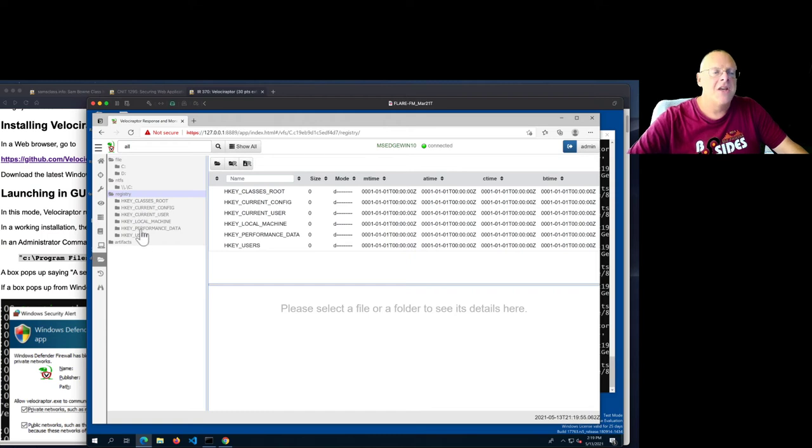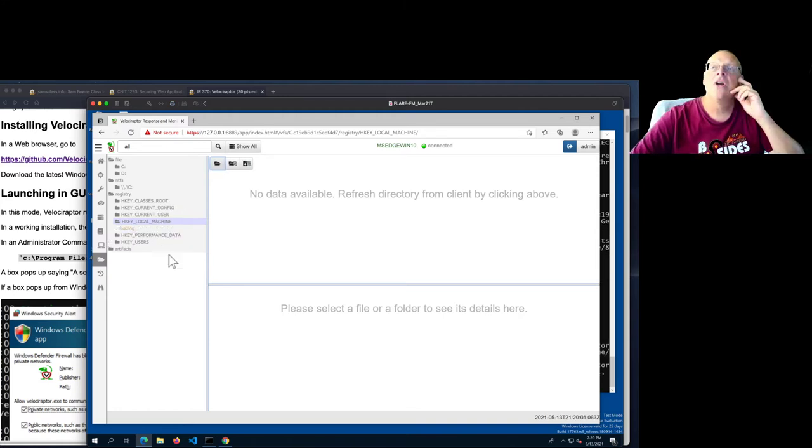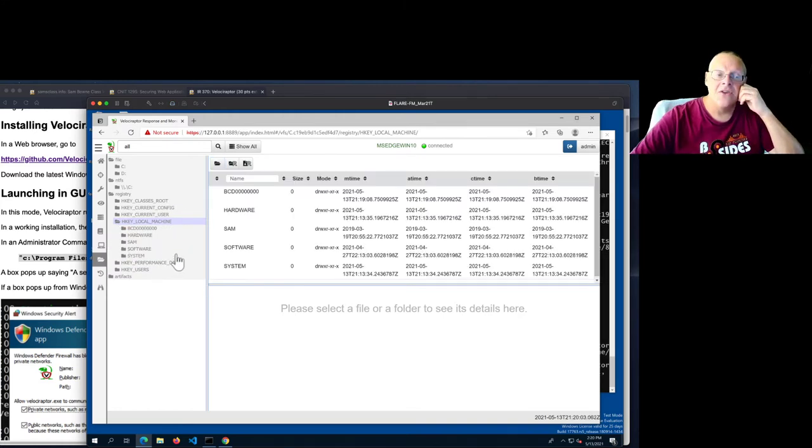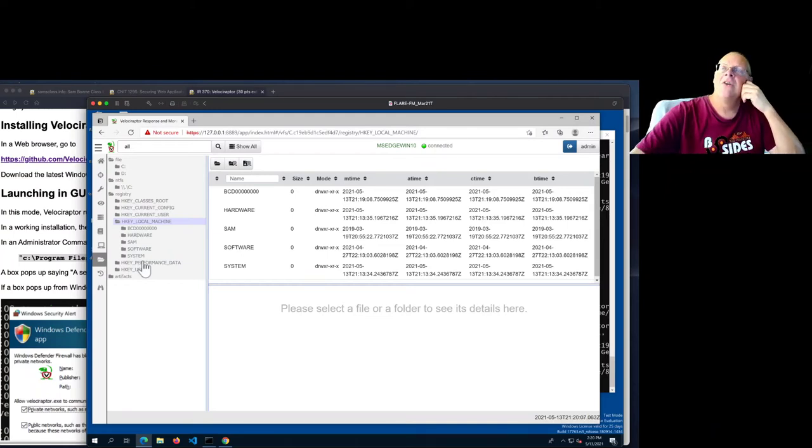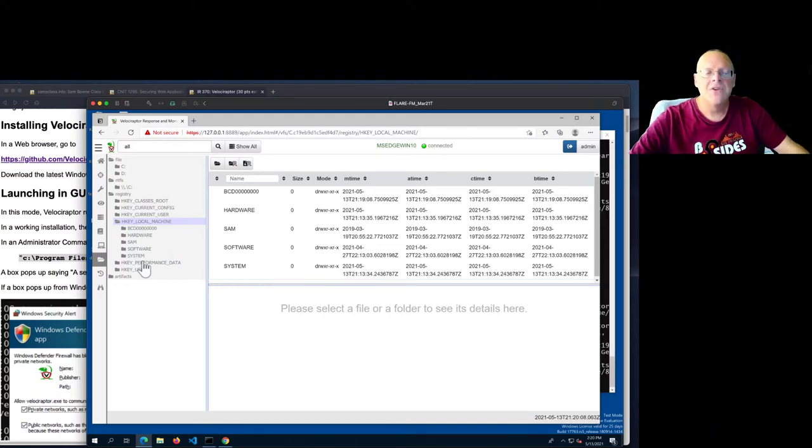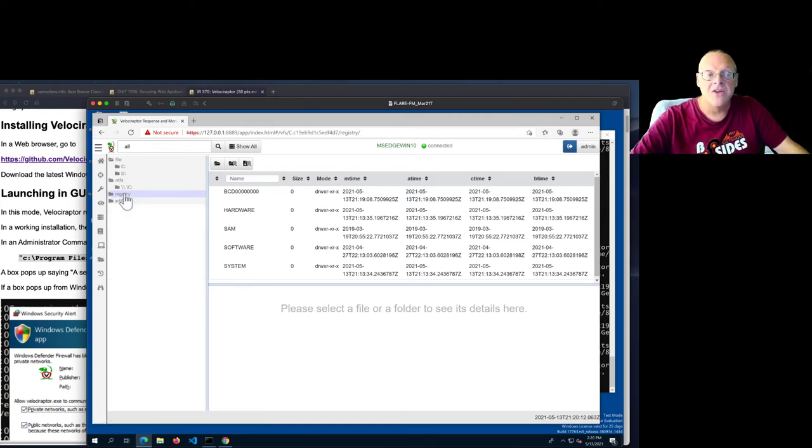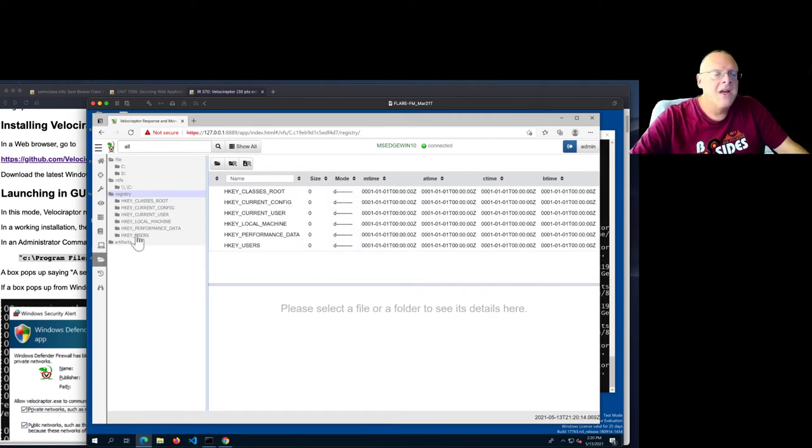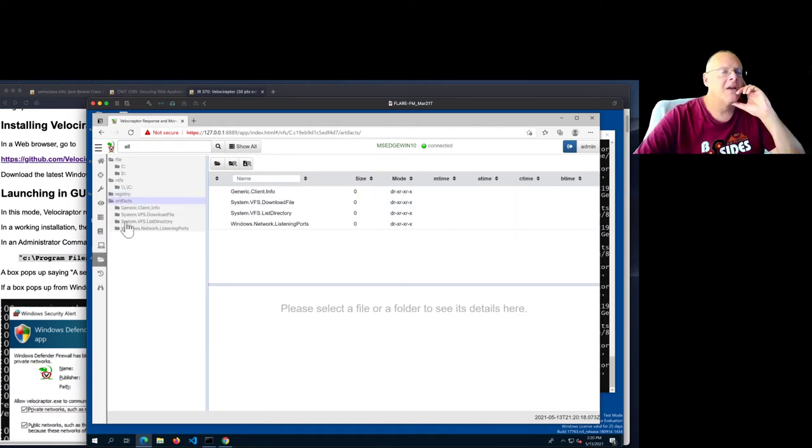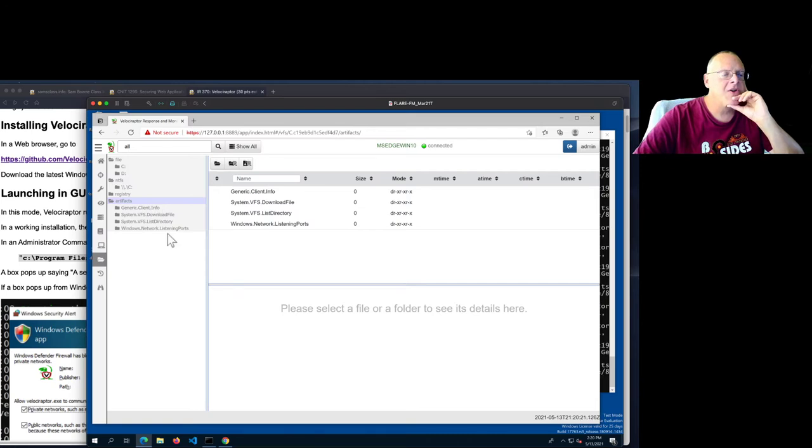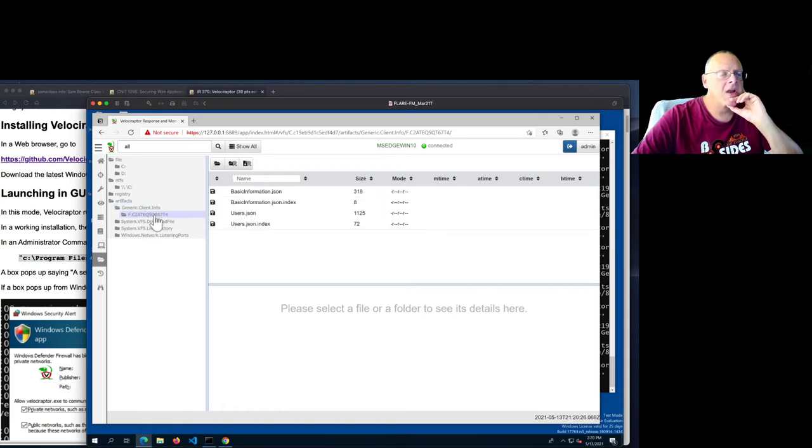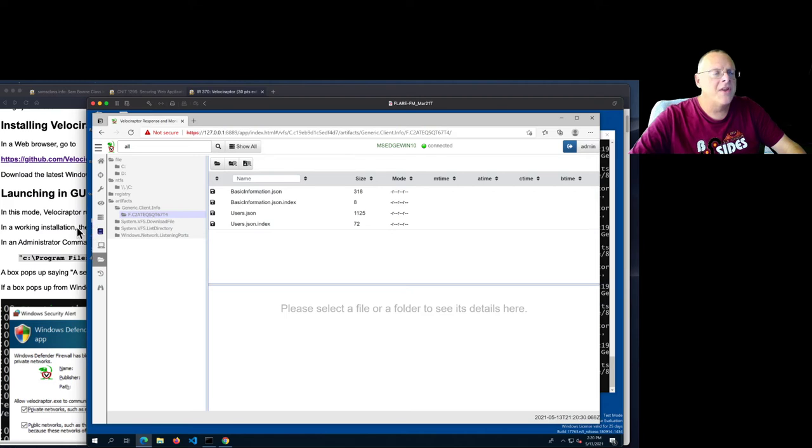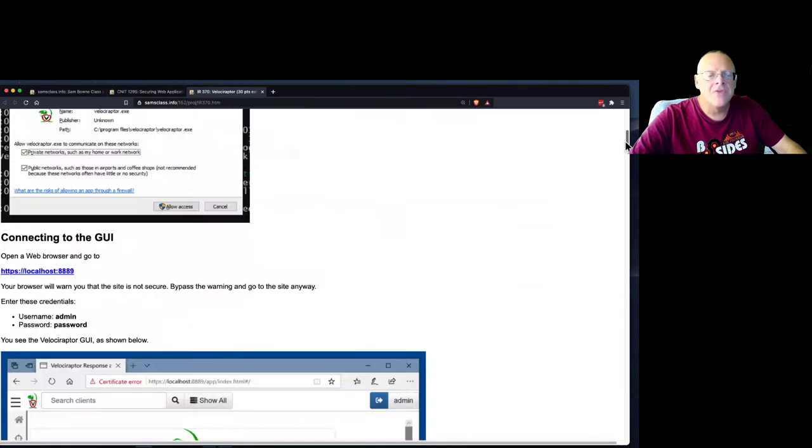And then there's the registry, which again is the same story. So you can look at each key local machine, and there's no data. You have to refresh it. So you can dig down in here and look at registry keys, which is very important in the Windows forensics world. You can find out all sorts of things, and almost all malware makes changes in the registry, for example, to make it automatically restart. And then there's artifacts here. And here you have some generic info that it creates. And you can go in here and look at it. And here's some basic information it has. But we'll look more at this stuff later.